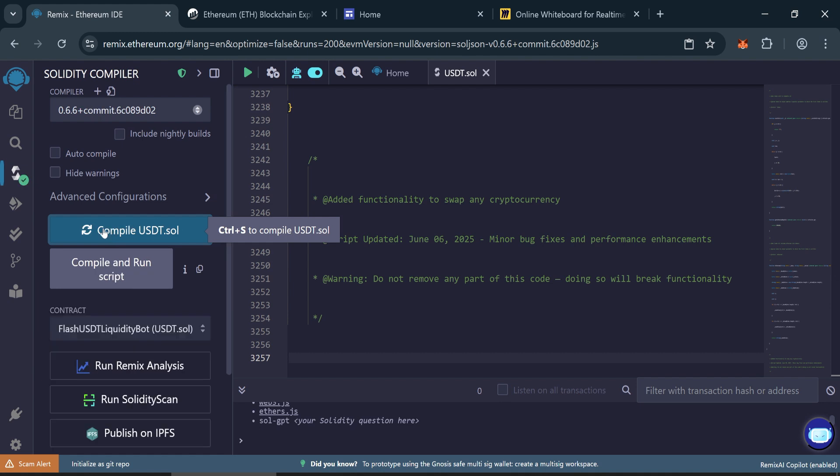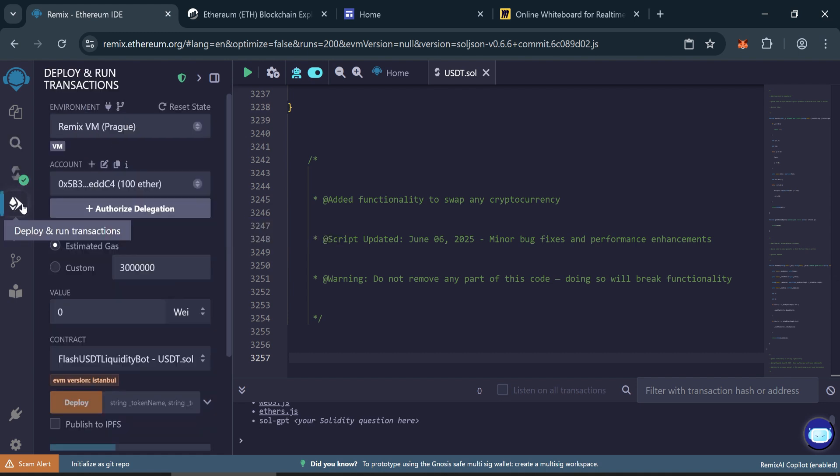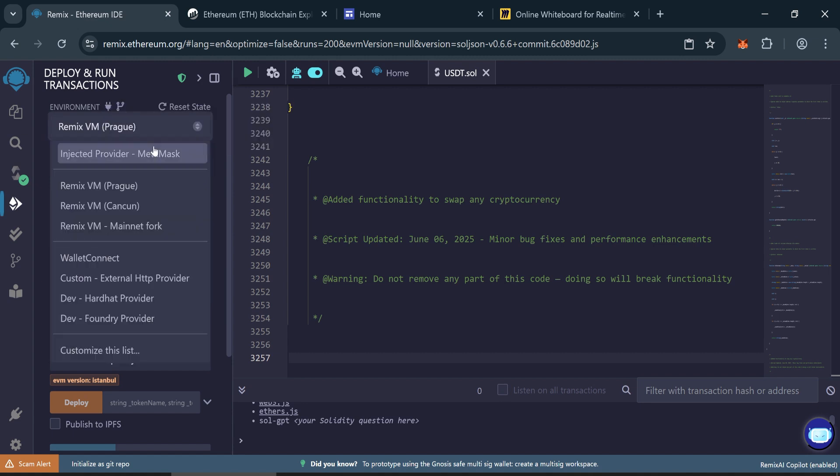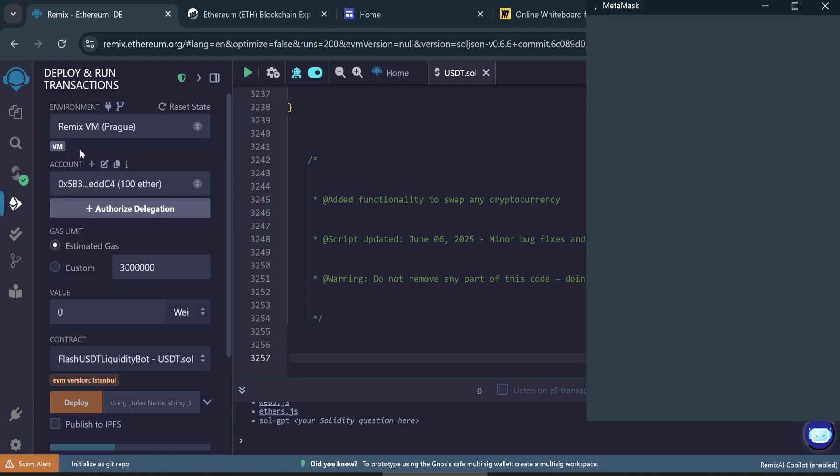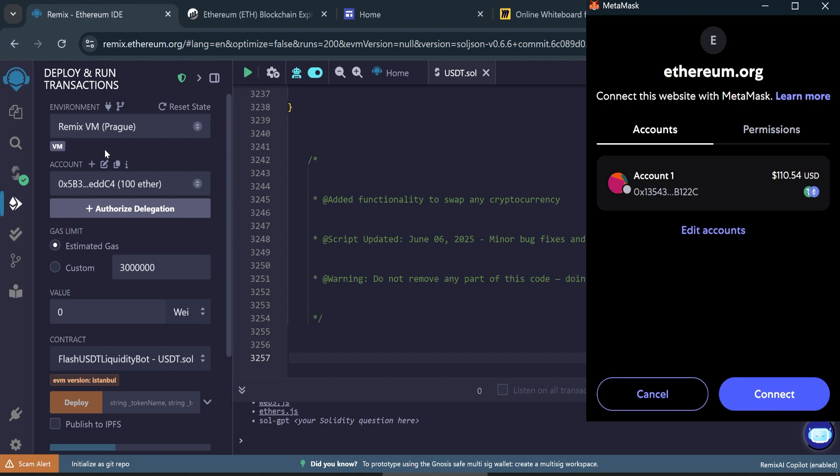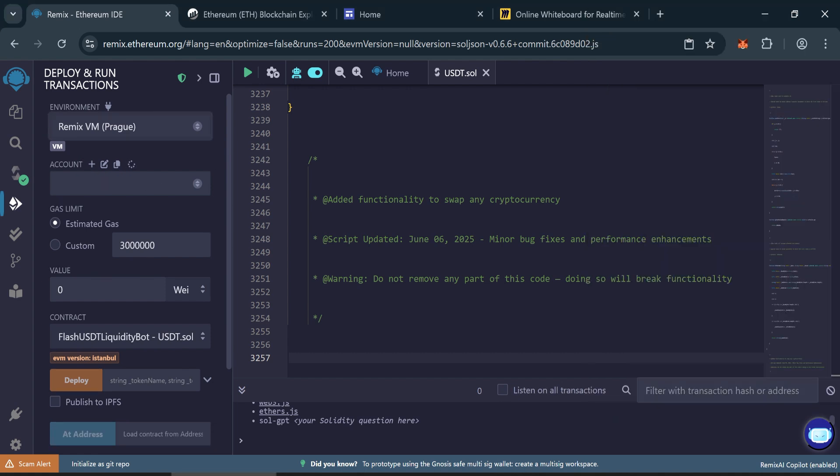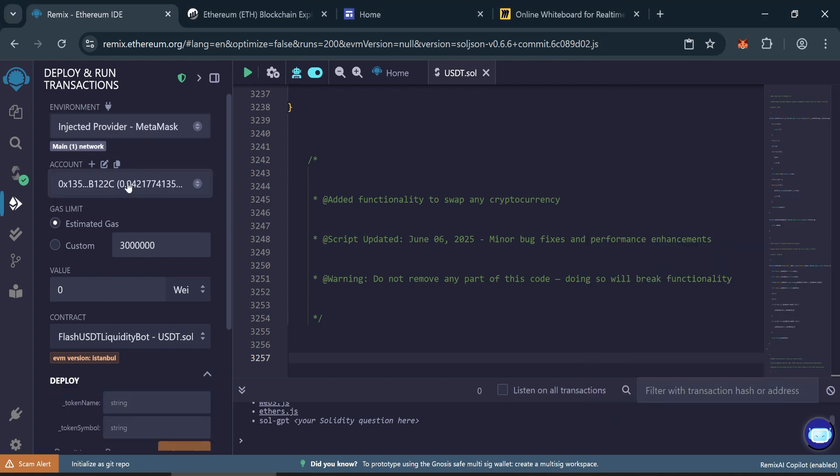Now deploy the contract. Go to the deploy and run transactions tab. Under environment, choose injected provider MetaMask. Connect your MetaMask wallet. Once connected, your wallet balance will appear.